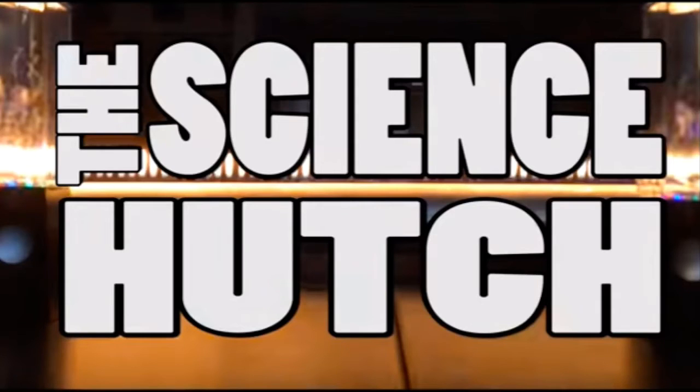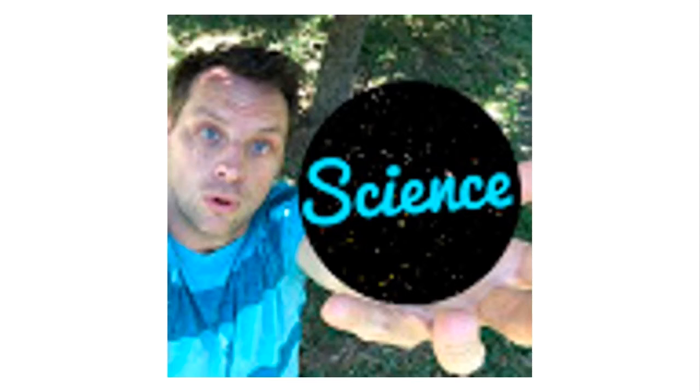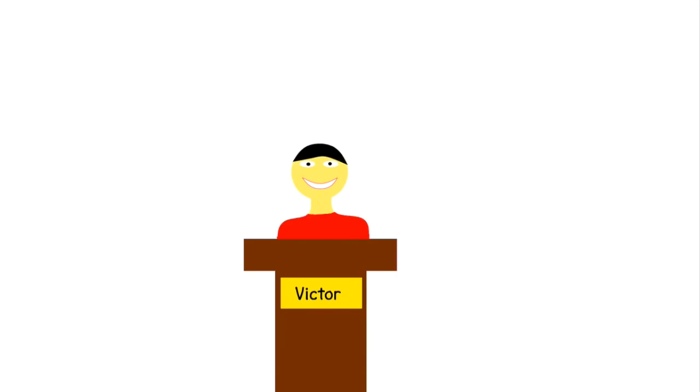Hello and welcome to the Science Hutch. Today's science is Error and Uncertainty, but I'm not Science Hutch, I'm Science Victor. Salutations to you my friends.